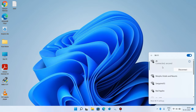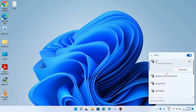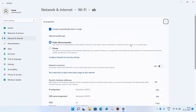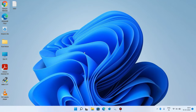Method number three: right-click over your Wi-Fi network and this time click on the properties option. Now change the network profile type to private — just select the private option. Close this window and check whether your issue is resolved. This was method number three.